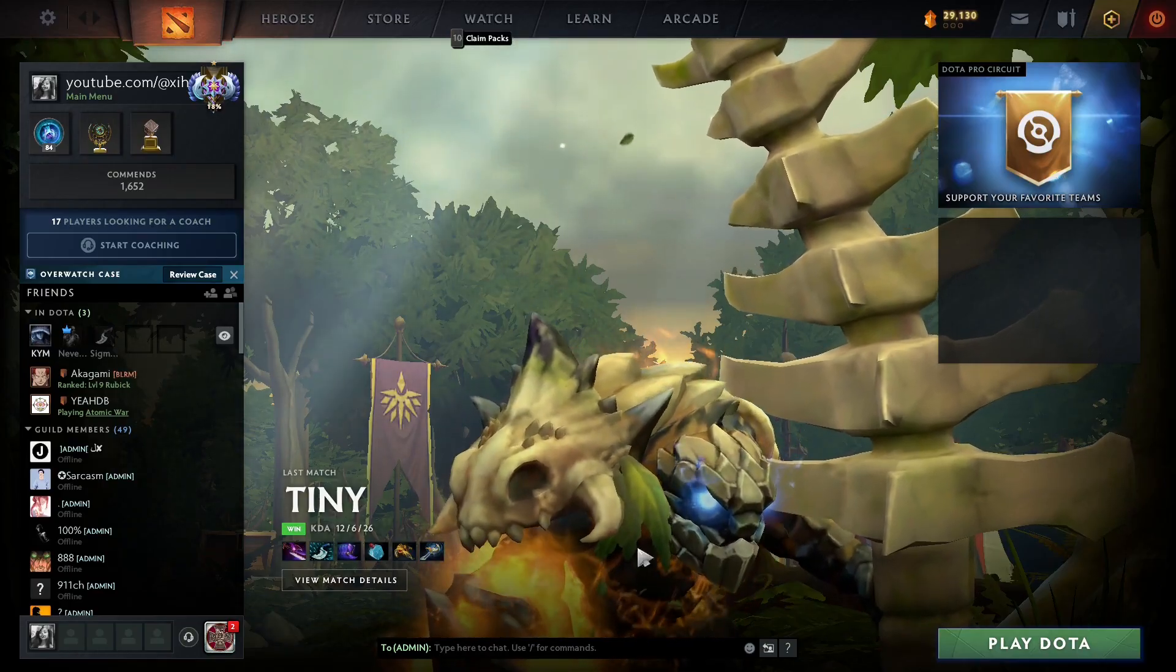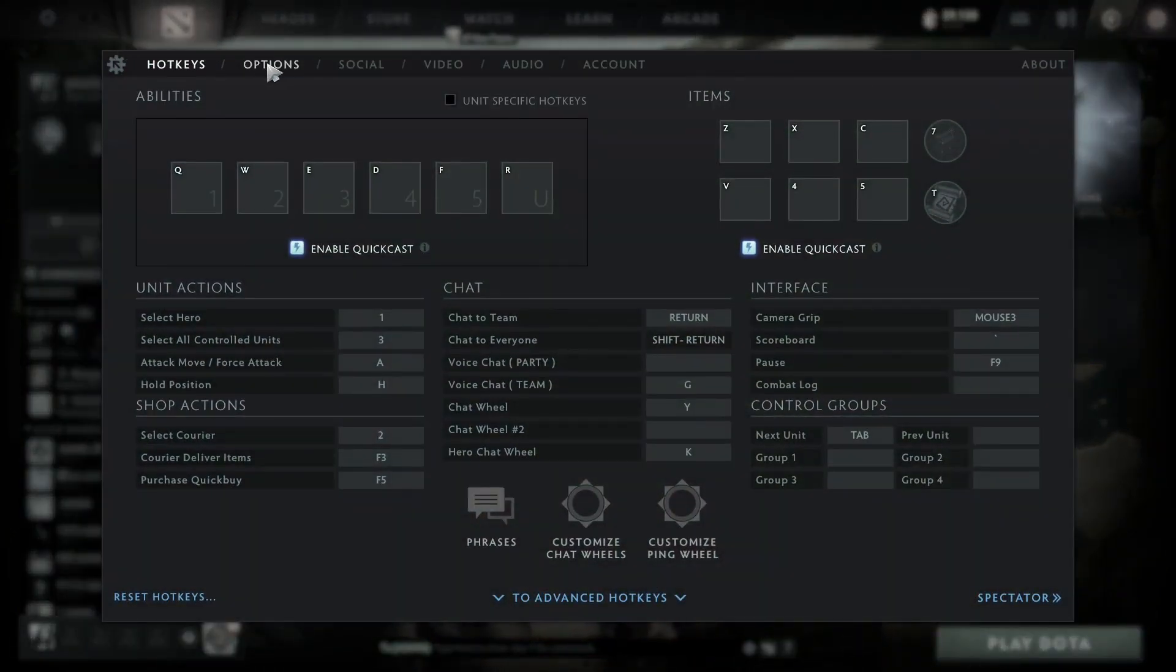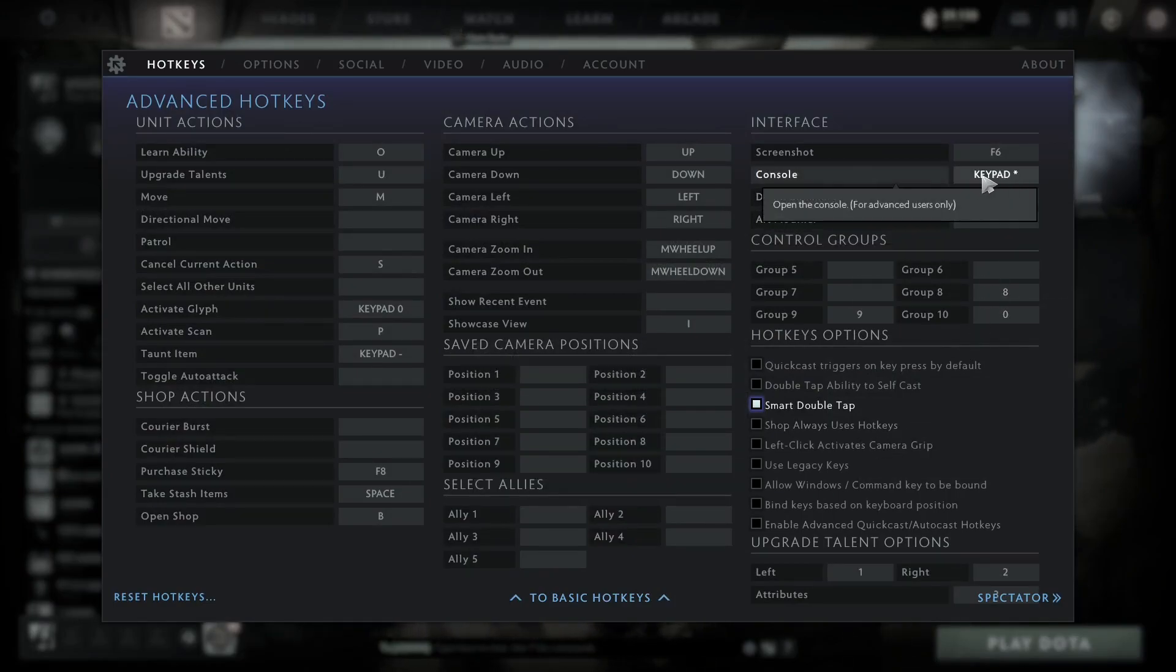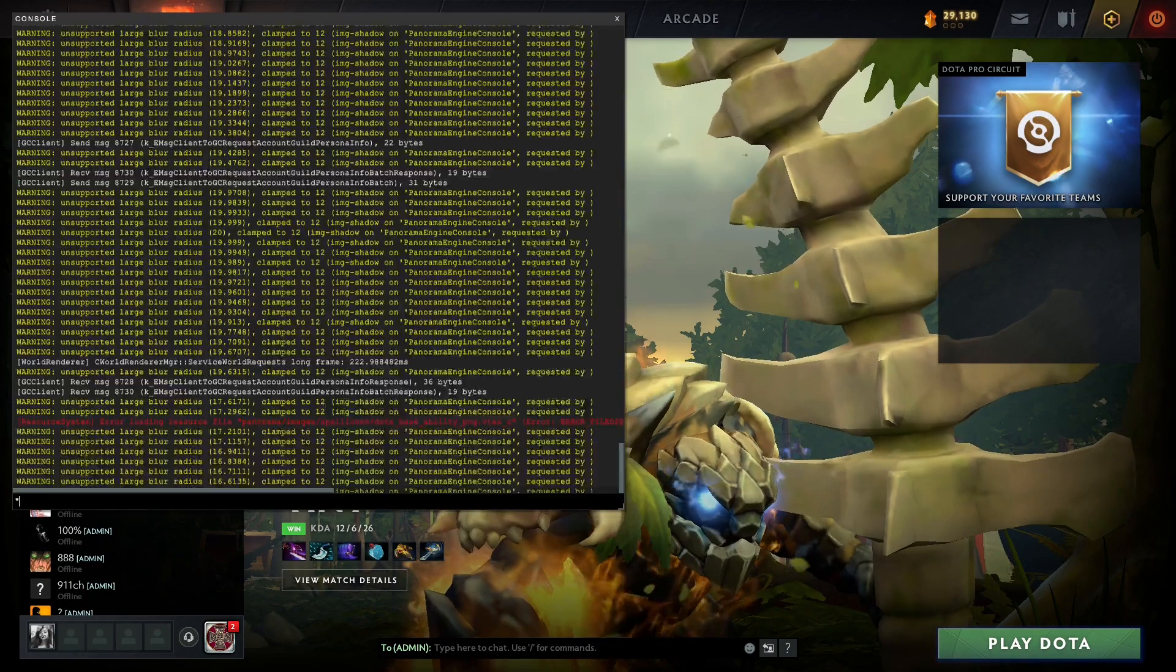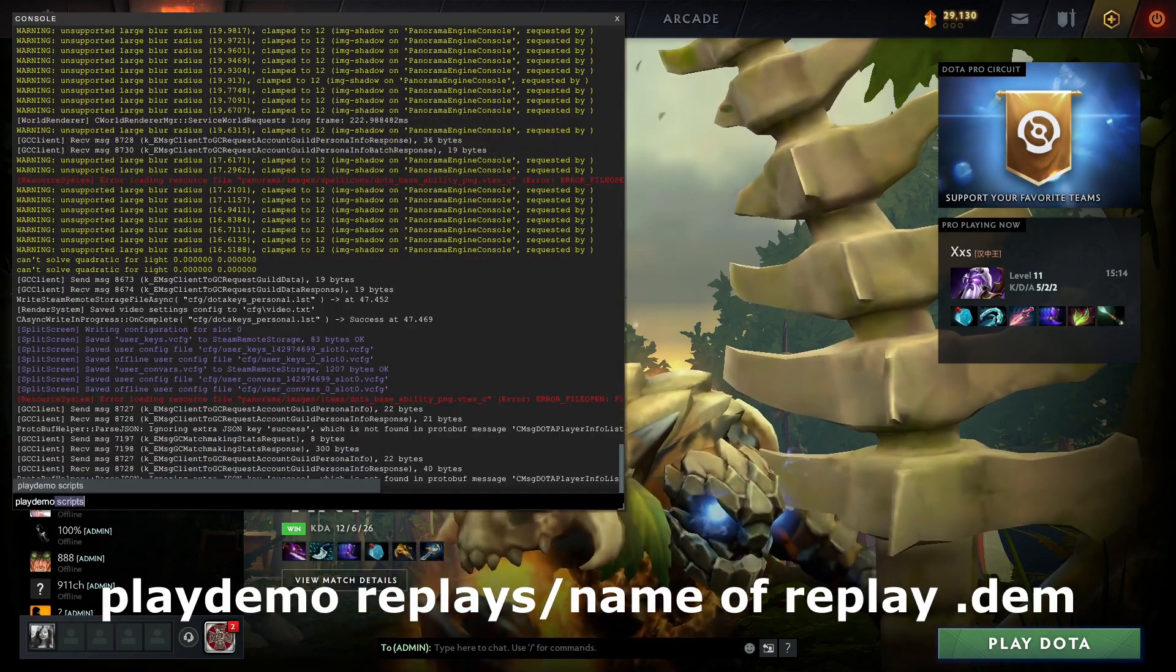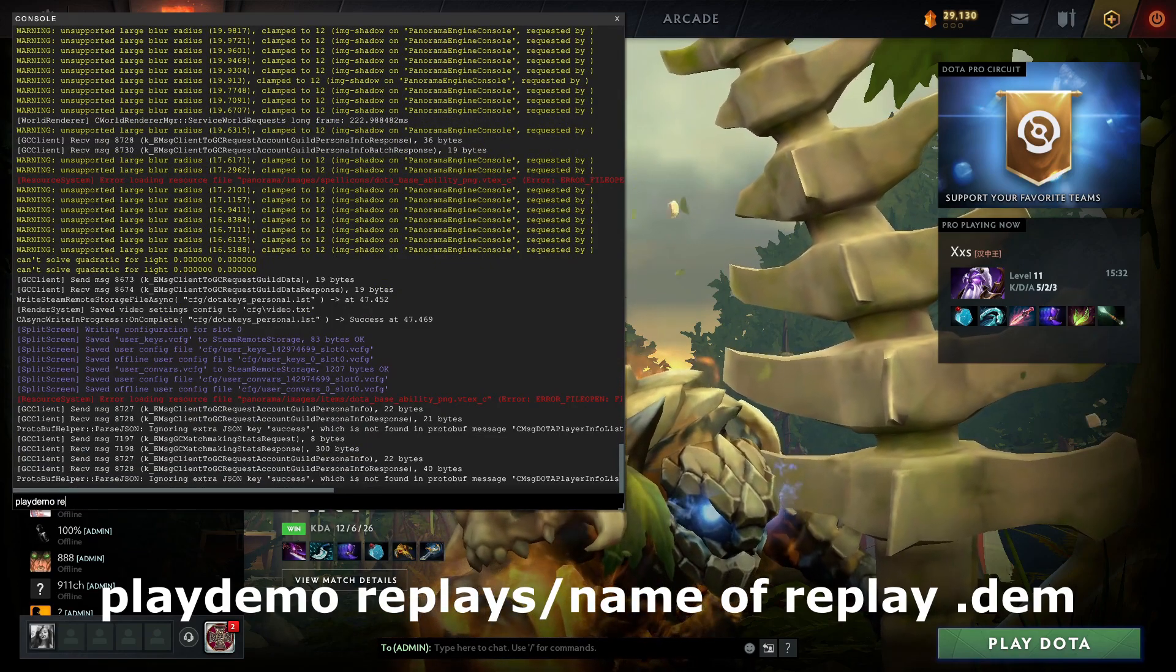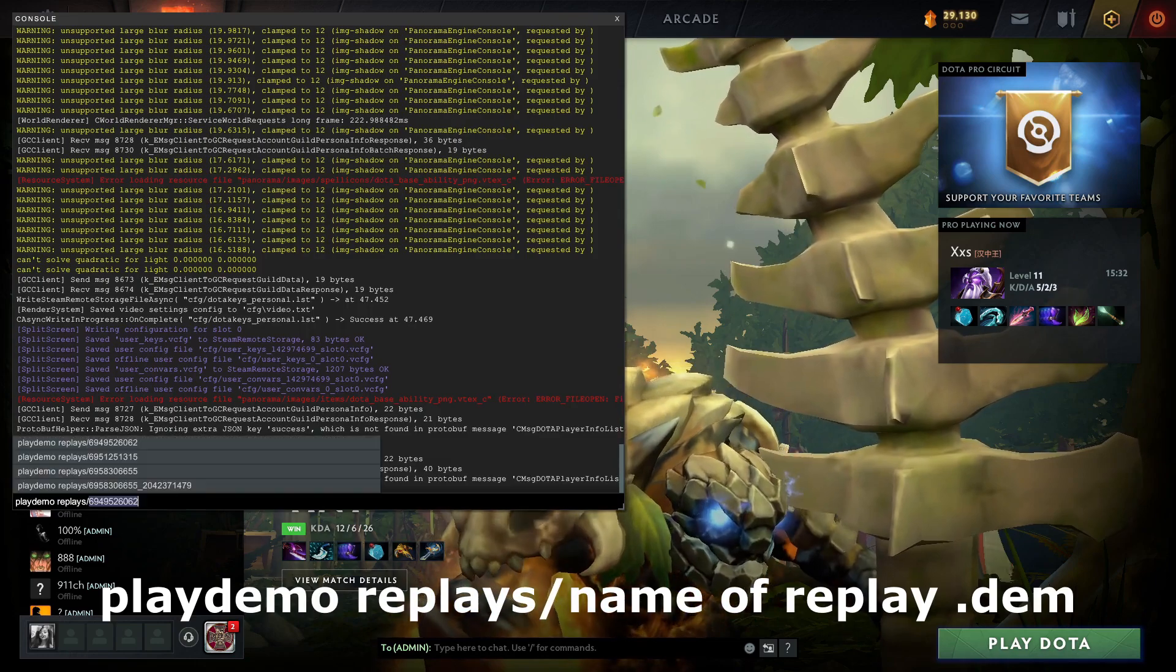Open Dota 2, then see what your hotkey for the console is. Type in the console: playdemo replays slash [name] dot dem, the name of the replay you just downloaded.